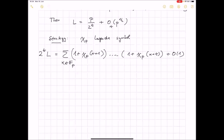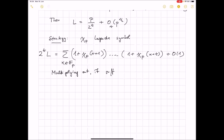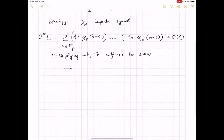So χ_p is the Legendre symbol. Then we can just count: 1 plus the Legendre symbol counts the number of solutions. So 1 + χ_p(x+1) gives the number of solutions of x+1 being a square. We multiply all of this together — (1 + χ_p(x+1))···(1 + χ_p(x+t)) — and sum this up over x in F_p. This is essentially 2^t times L, up to an O(1) error.